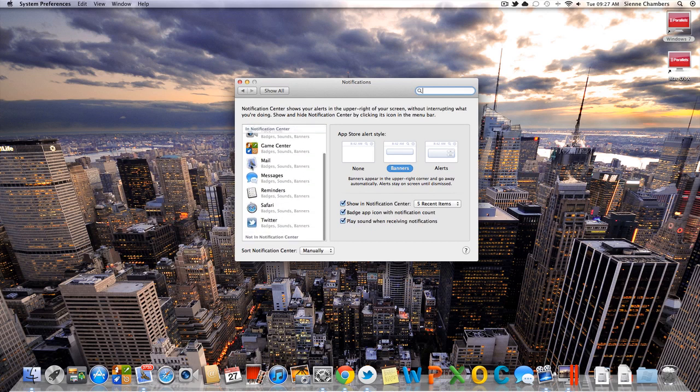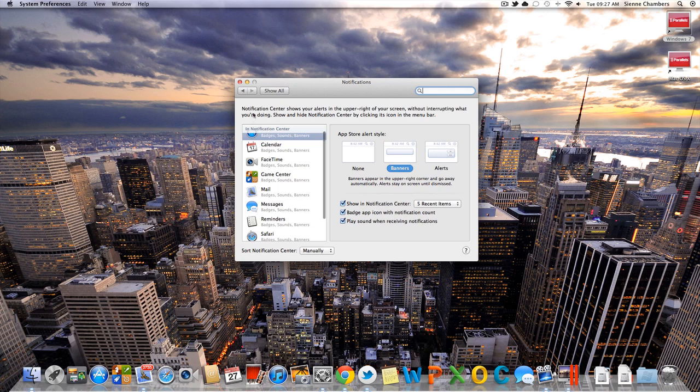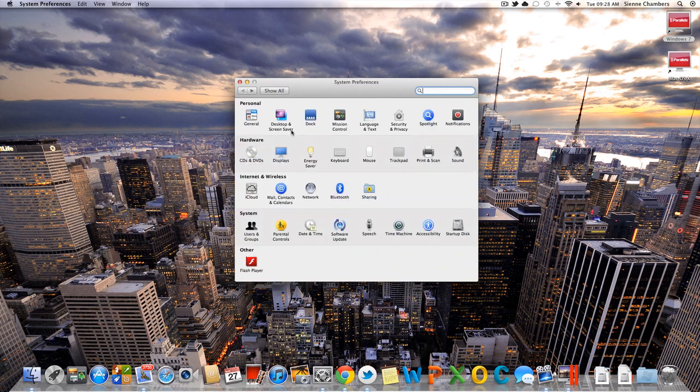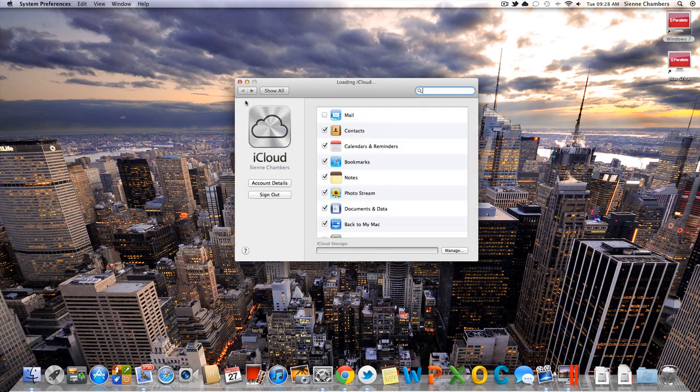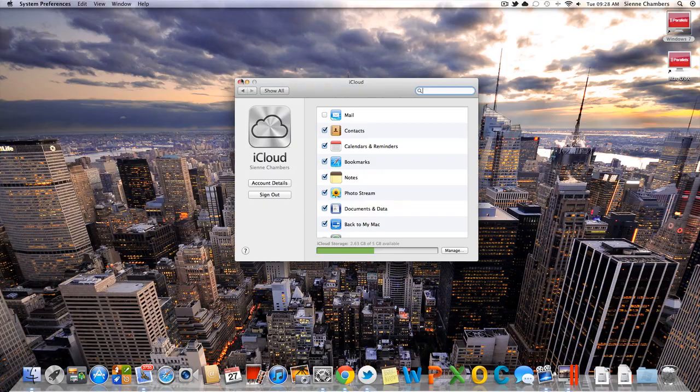They finally added support for Twitter for the notification center, and they also fixed bugs with the users and groups icons and all of that. And iCloud, the bugs are fixed with that as well. It doesn't keep every five seconds asking you to input your password.